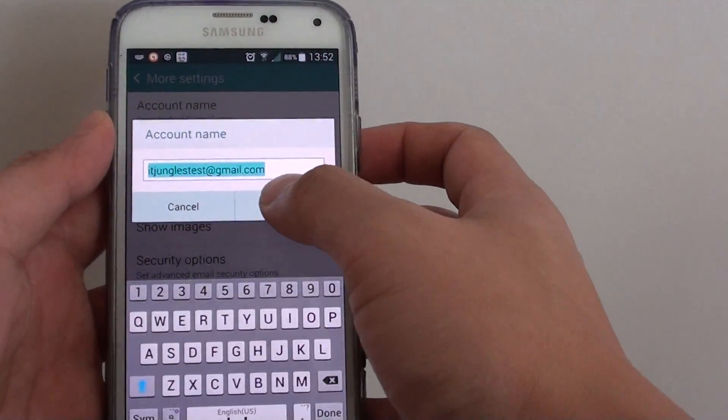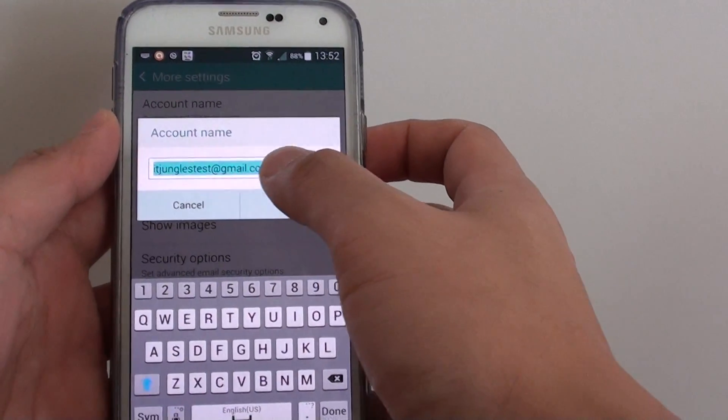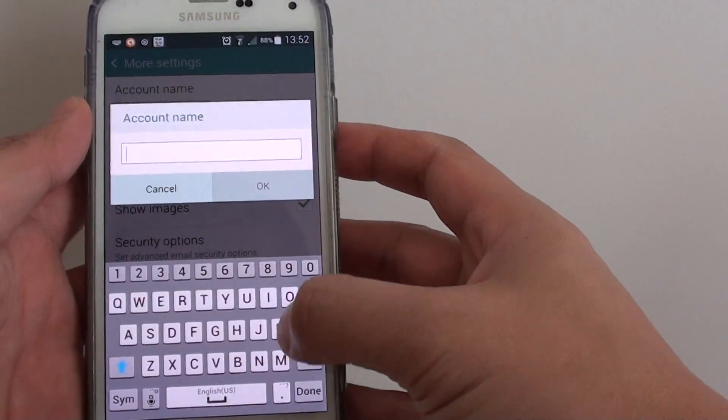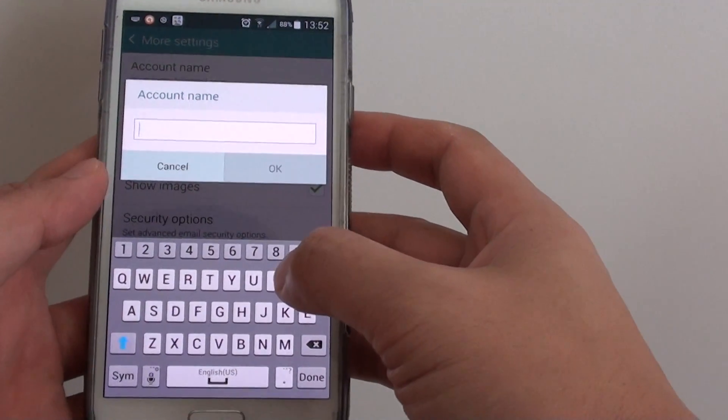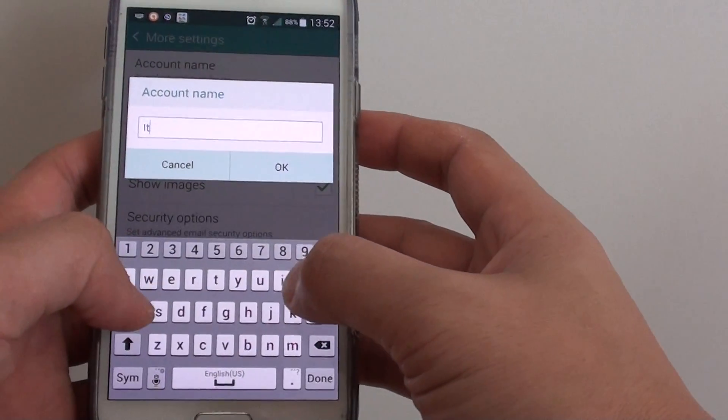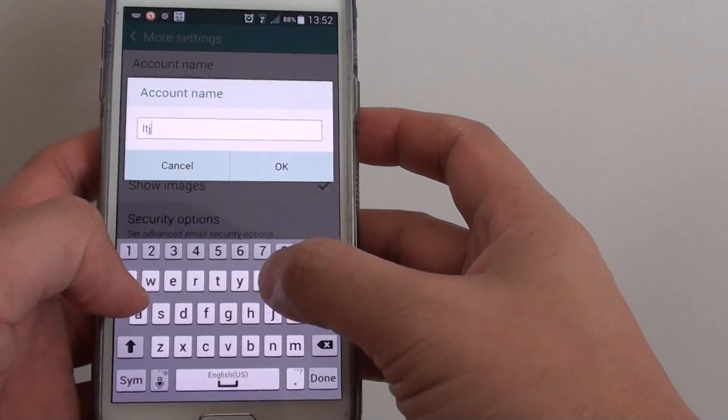By default, it will use your email address as the account name, so you can change it. Simply erase the old email address and type in a new name.